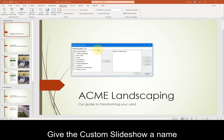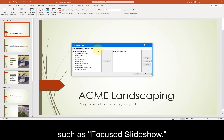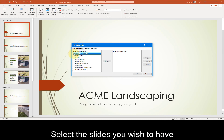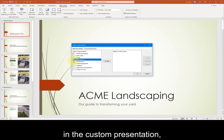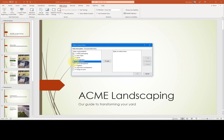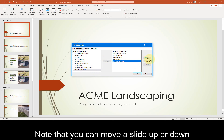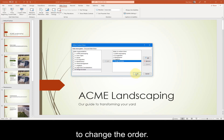Give the custom slideshow a name, such as Focused Slideshow. Select the slides you wish to have in the custom presentation, and then add them to the right side. Note that you can move a slide up or down to change the order.